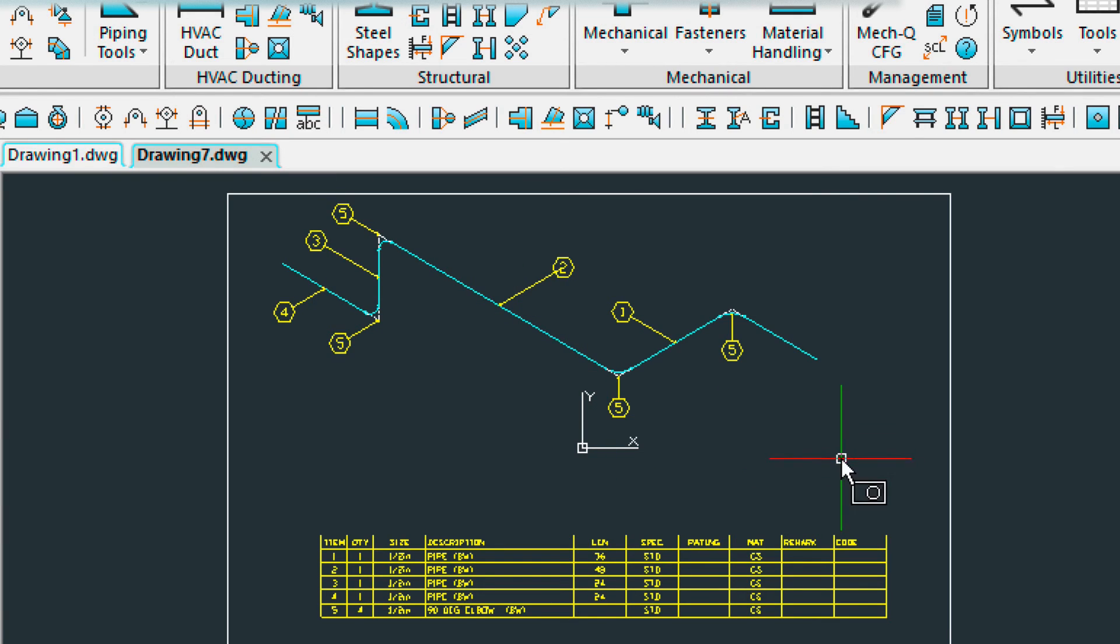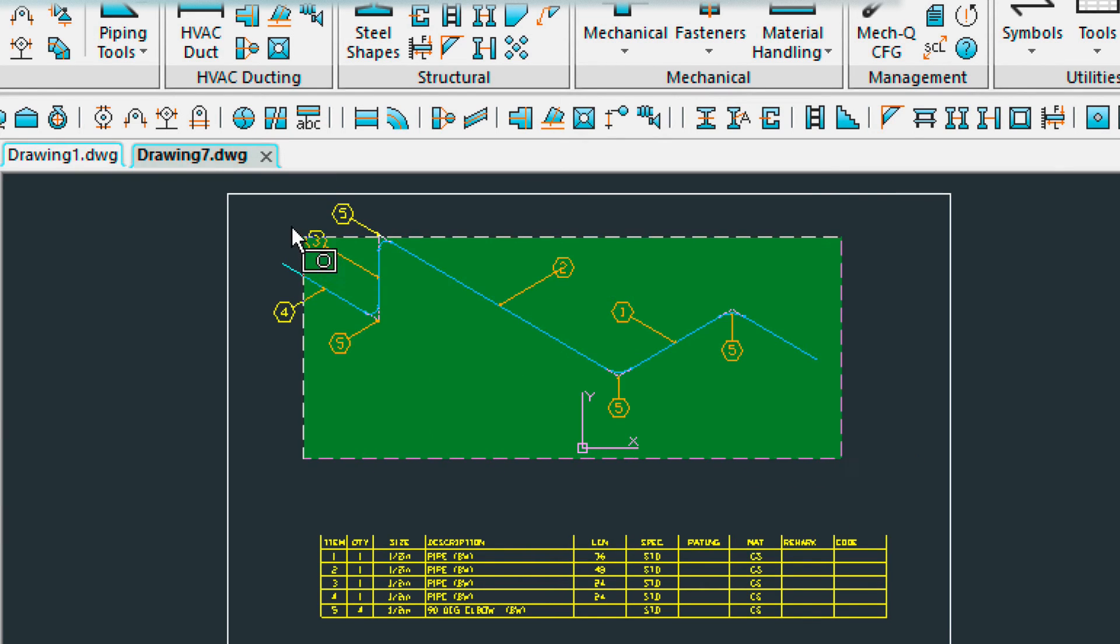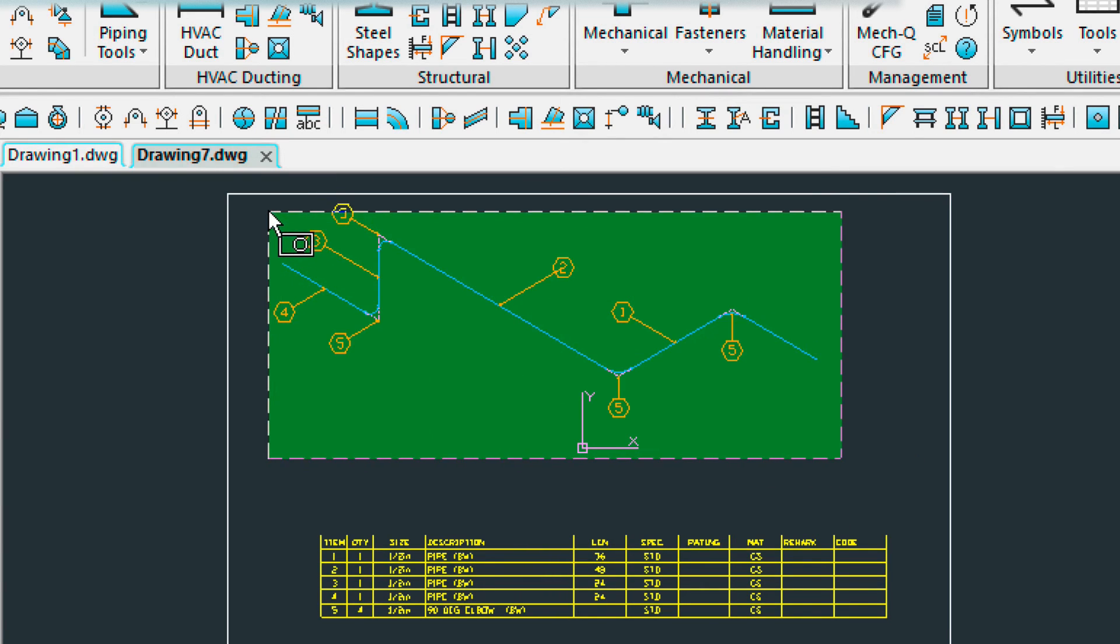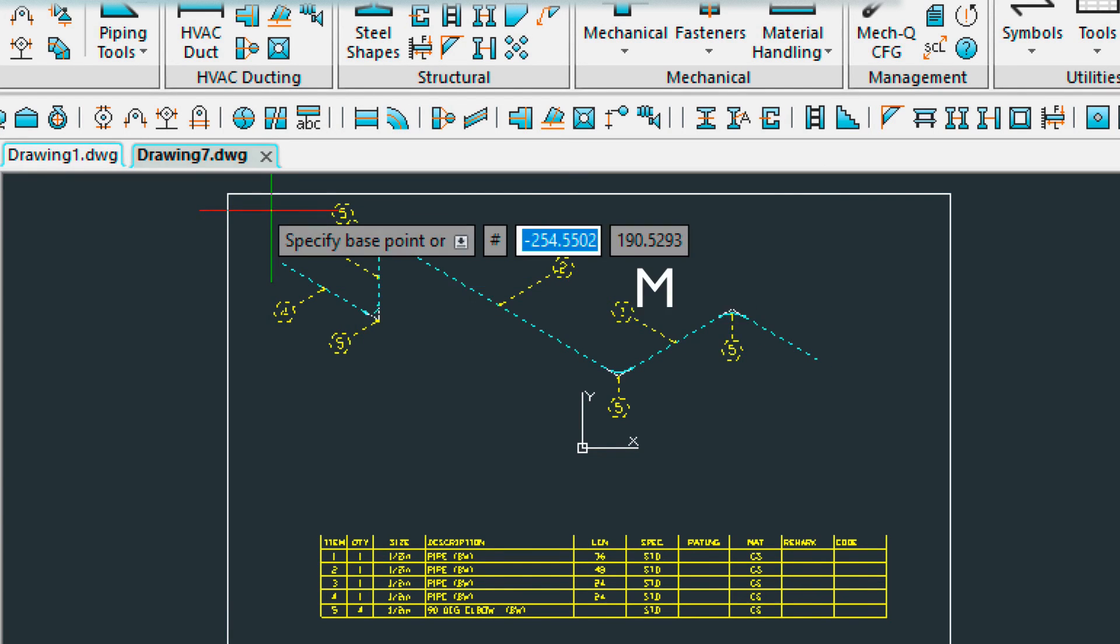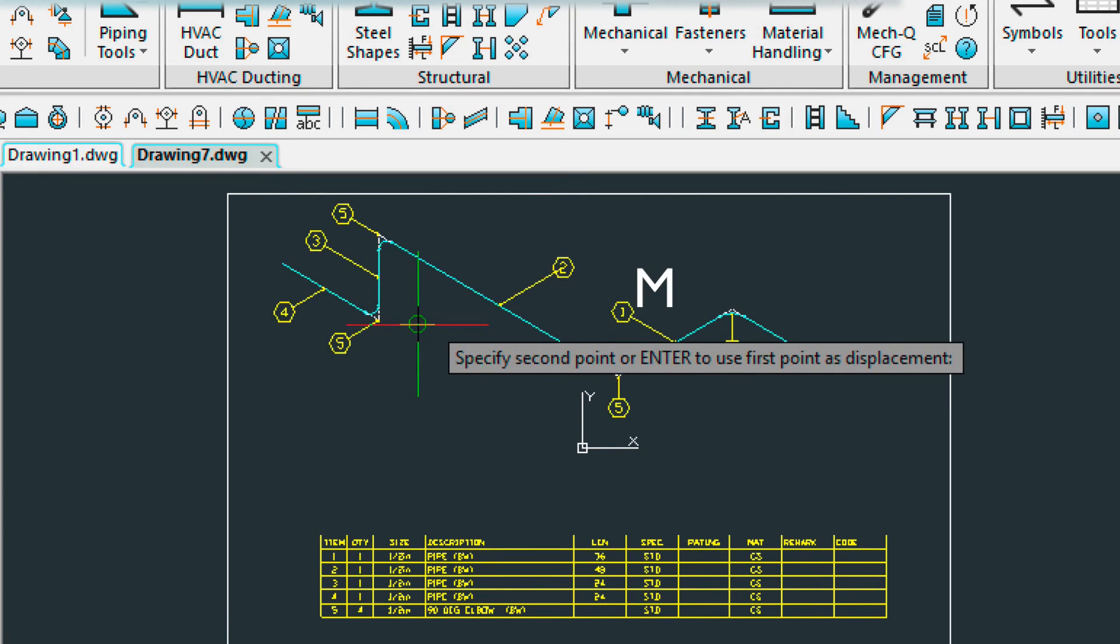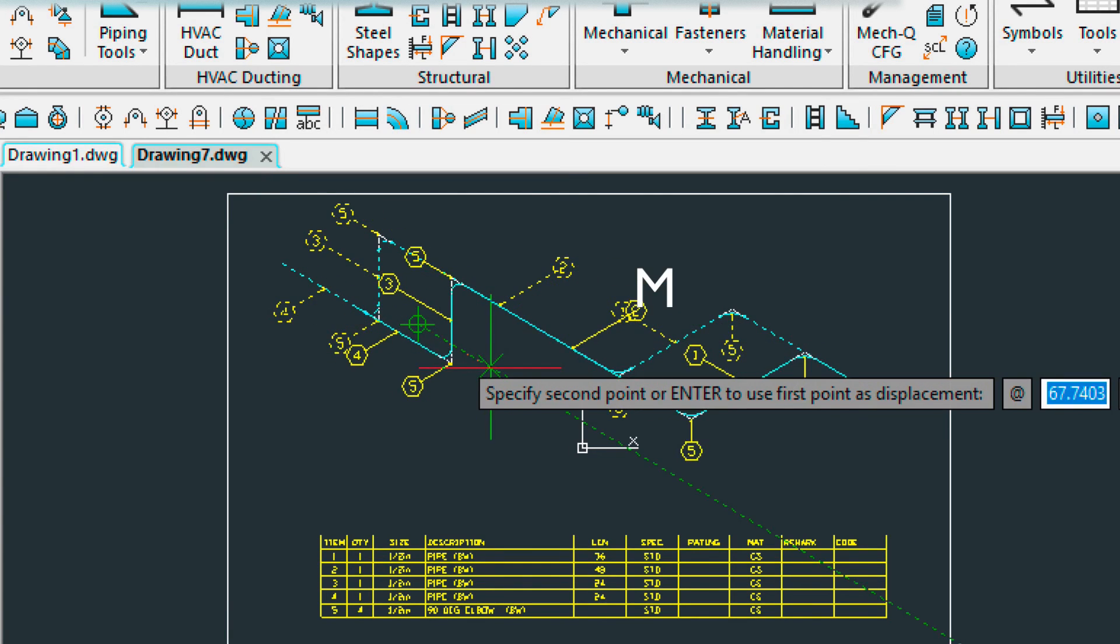And then move it down here. Now if I wanted to move this a little bit, I could do so. Select it. And move it down.